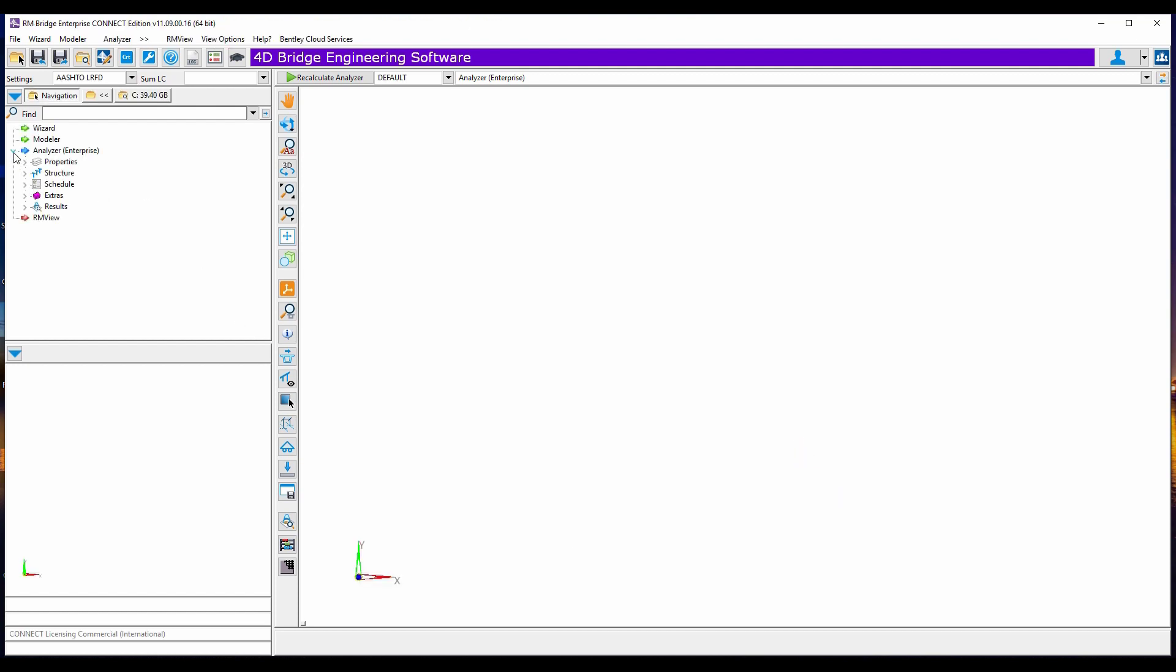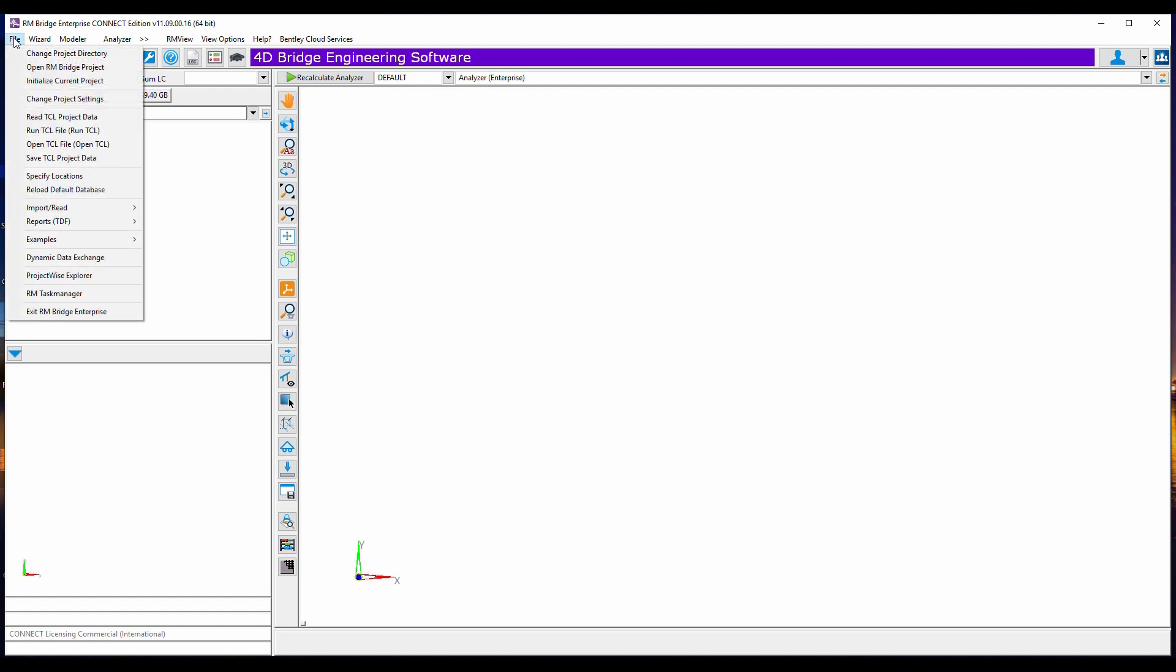You can just as well import a TCL file, all TCL file you may have on a project. You can also change your project directory. So all these options are available to you. We'll just launch an example as we have it here.